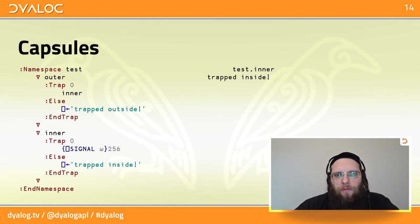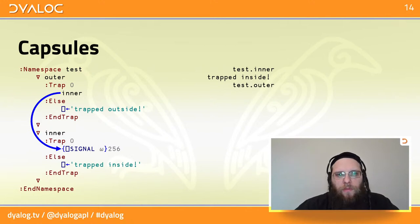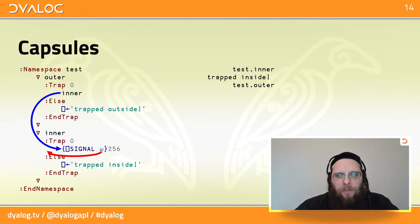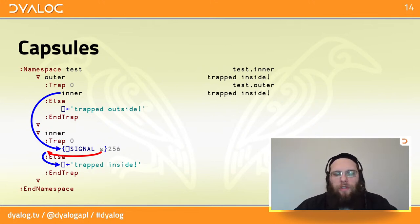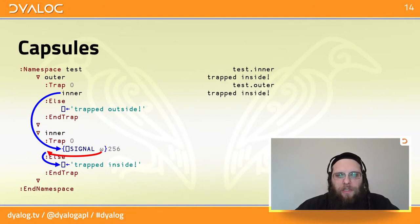If we instead call the outer function, execution progresses from outer to inner. We go into the inner dfn, which is its own capsule. QuadSignal leaves that inner capsule, we end up back in our inner function, and the trap has an effect — we get 'trapped inside'.